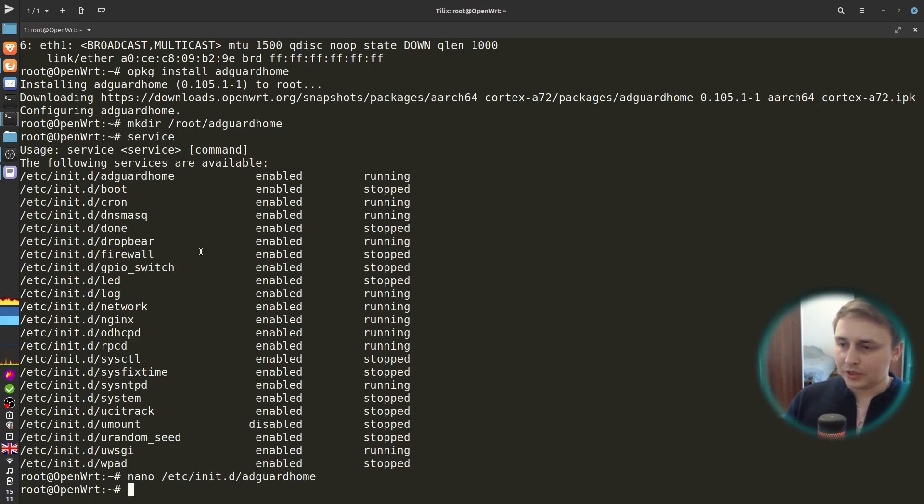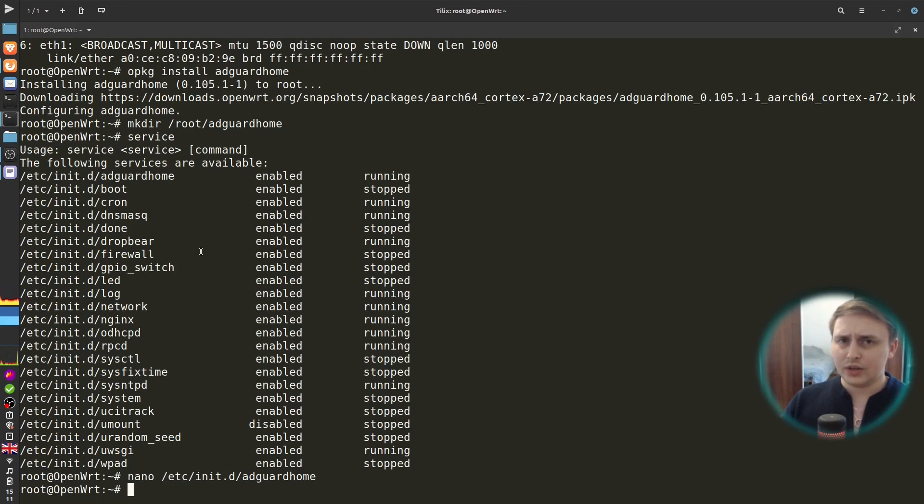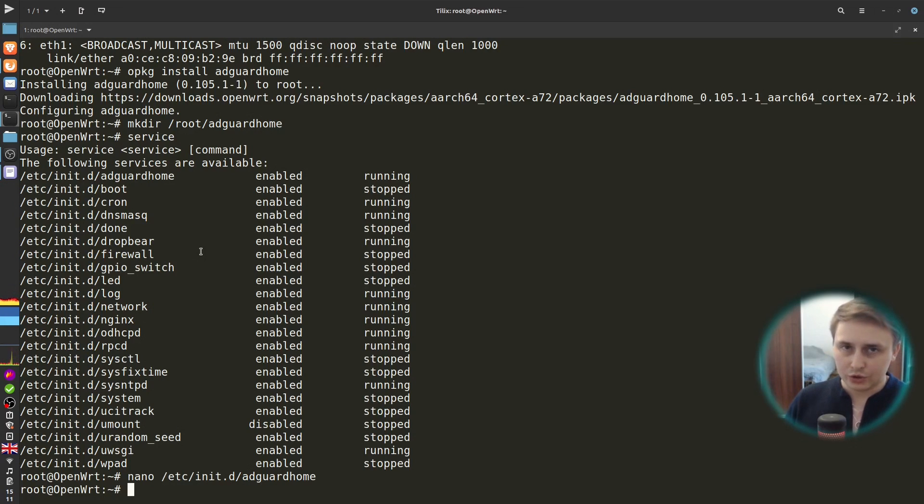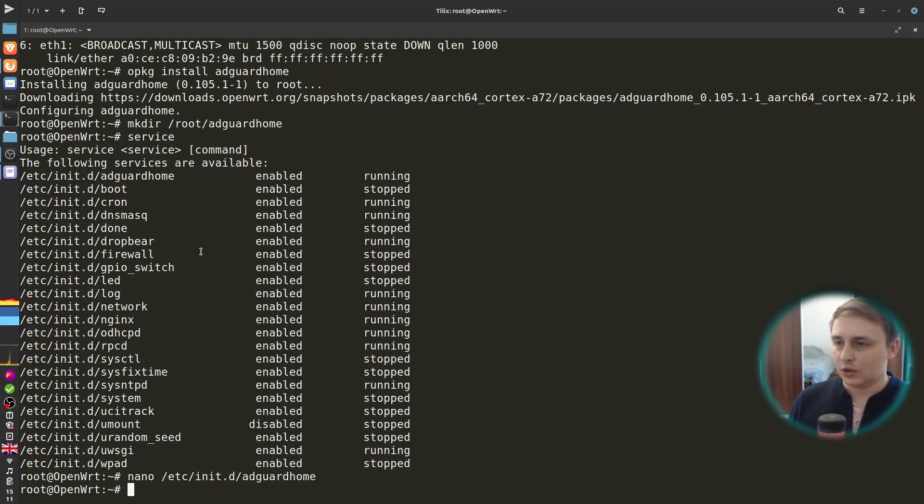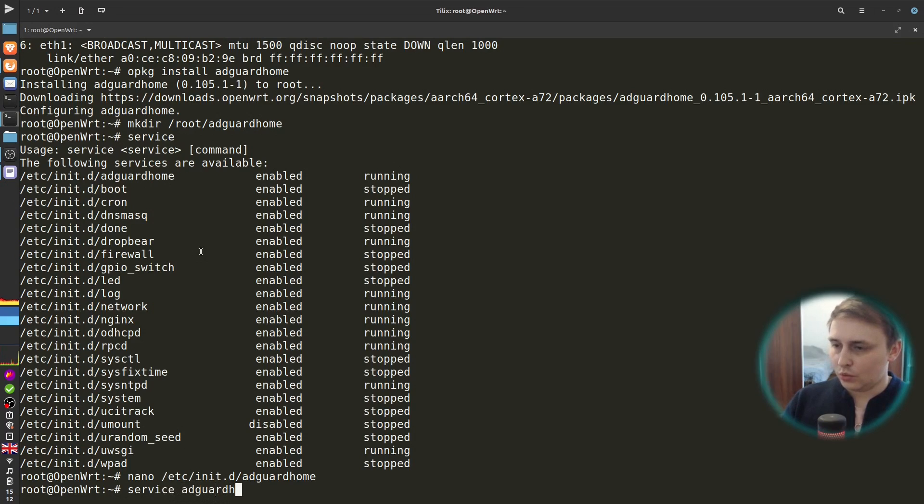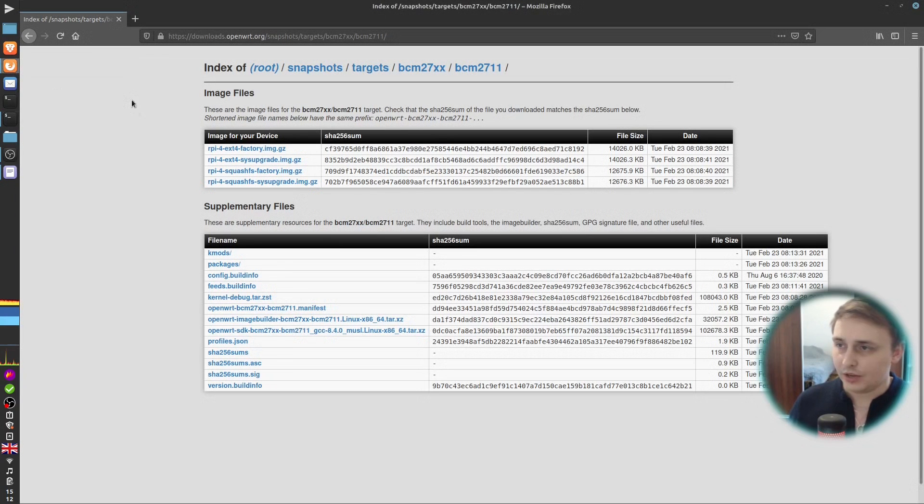Let's save file and exit. We did this to keep our AdGuard Home database persistent between reboots. Because by default, OpenWRT keeps AdGuard Home database in the temp folder, which gets wiped out on the reboot. And it works fine with off-the-shelf routers because they don't have a lot of internal memory. But it's actually really bad for us because we're running this setup on Raspberry Pi. And we have plenty of storage on our SD card to keep the database and all of the text files in it. So, after the file was edited, we have to restart the service.